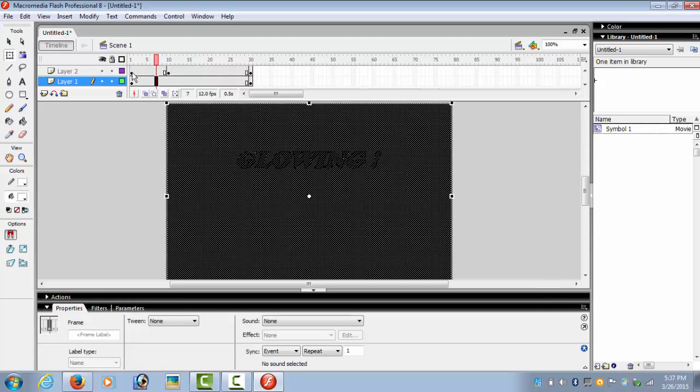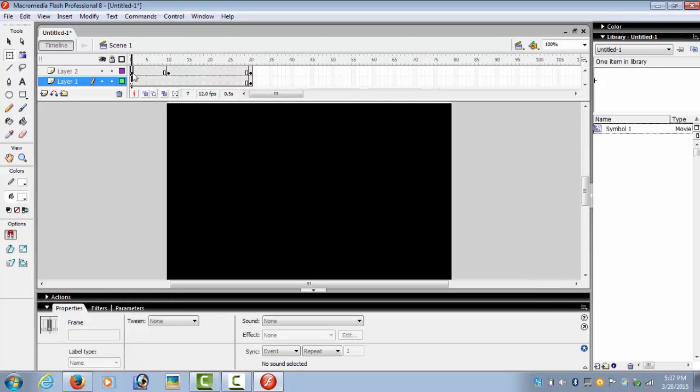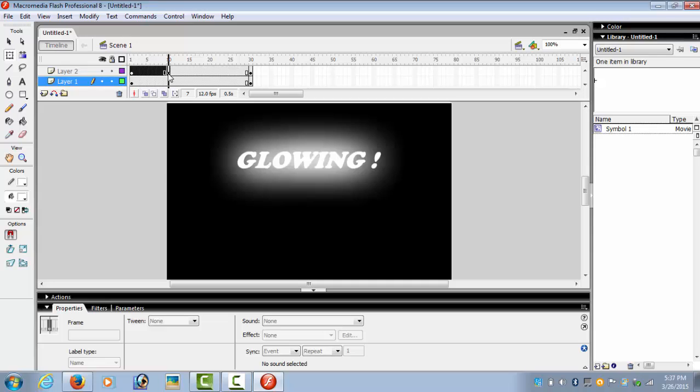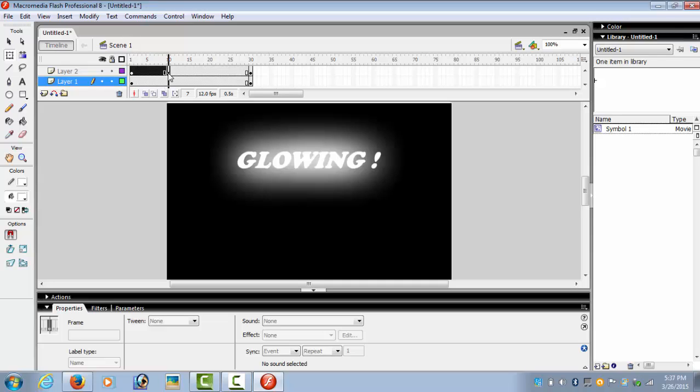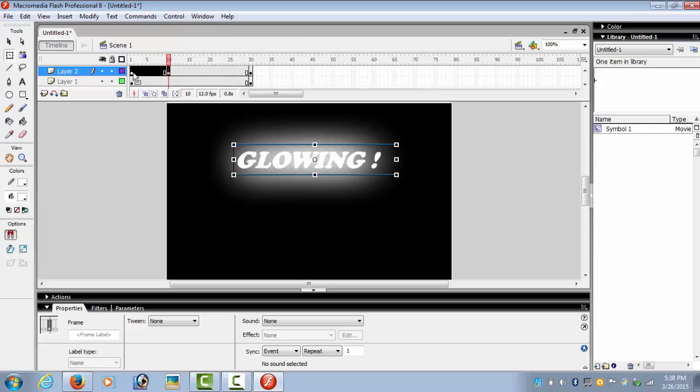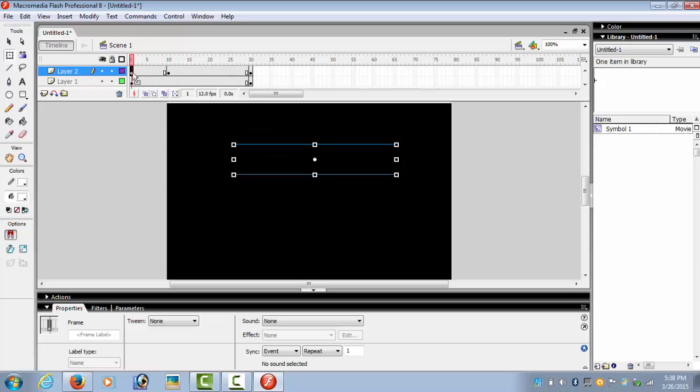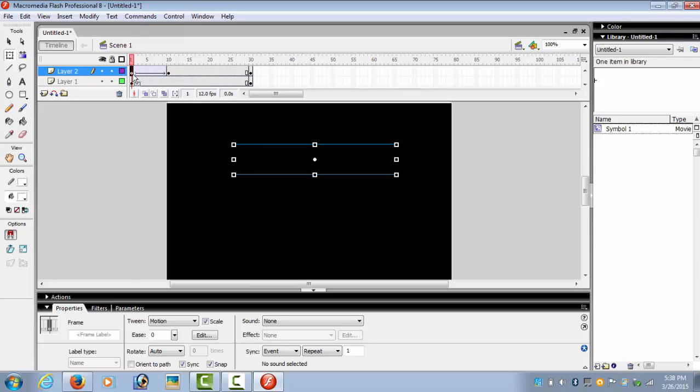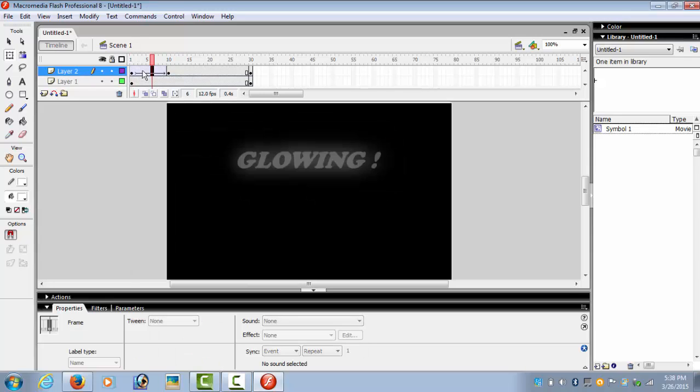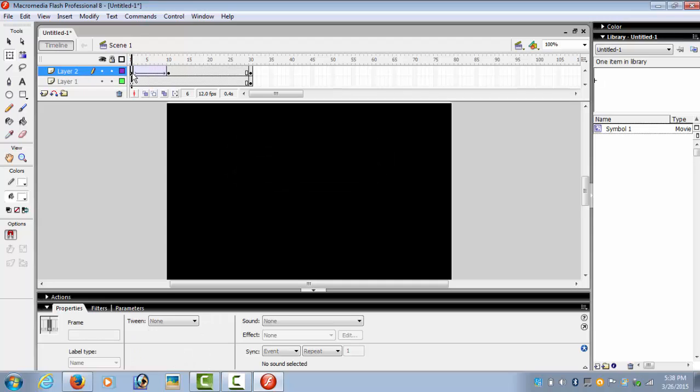Now you go to frame 1 and select the frames to see what happens. So there is nothing in between, but on the 10th frame we see glowing. So we create motion tween.